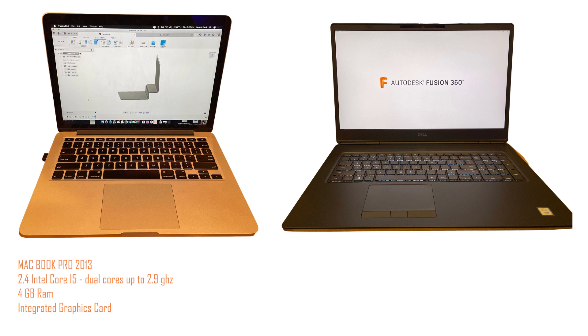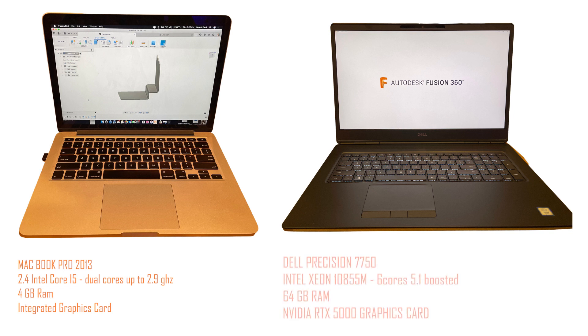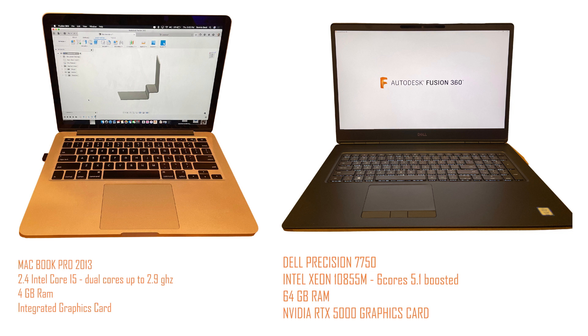The Dell Precision, on the other hand, has an Intel Xeon 10855M with six cores up to 5.1 gigahertz boosted. It then has 64 gigabytes of RAM. It has a dedicated graphics card and an NVIDIA RTX 5000.